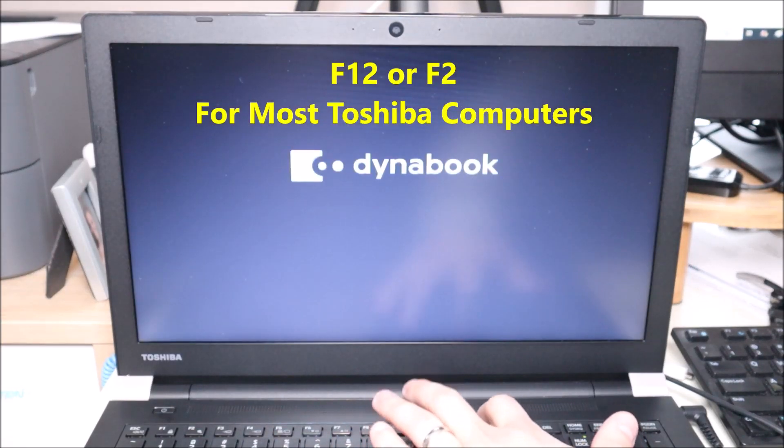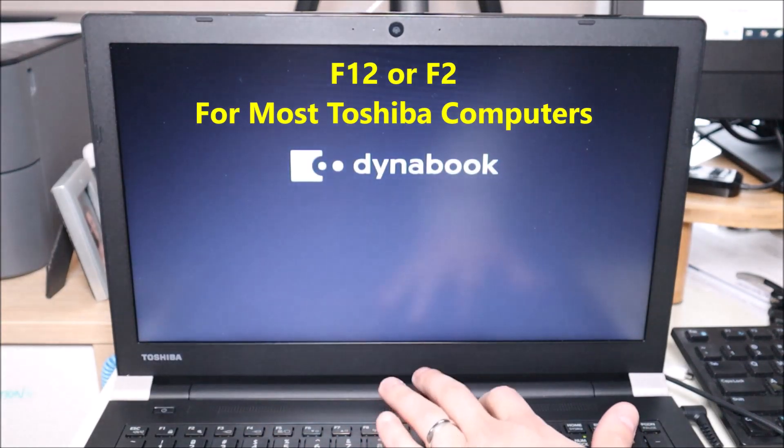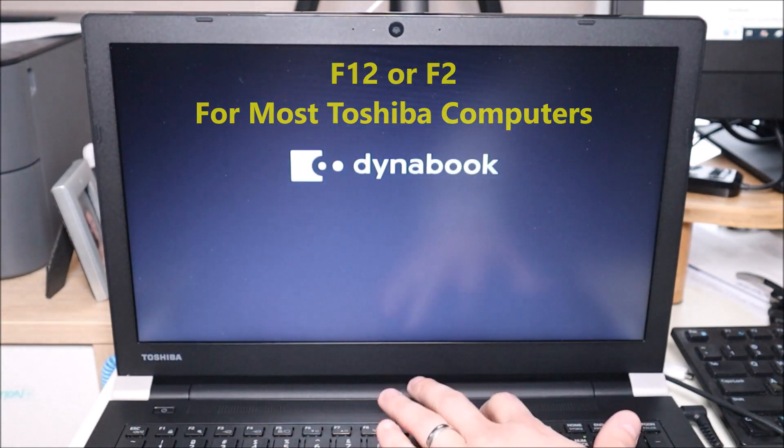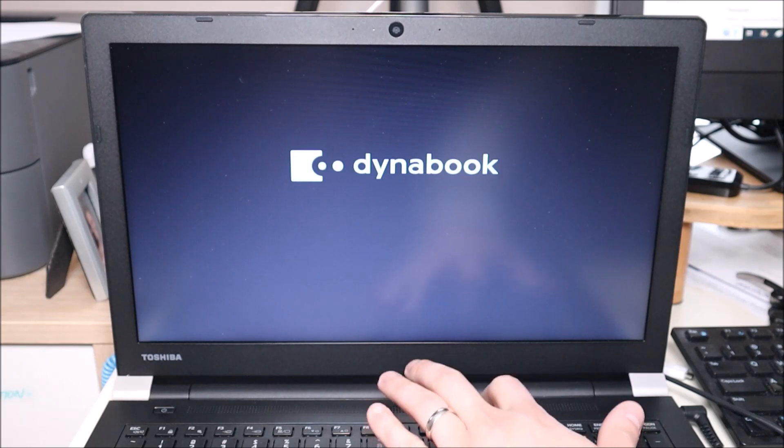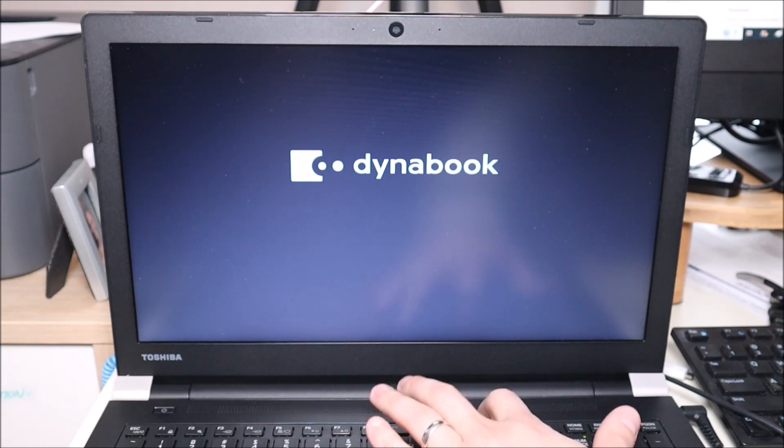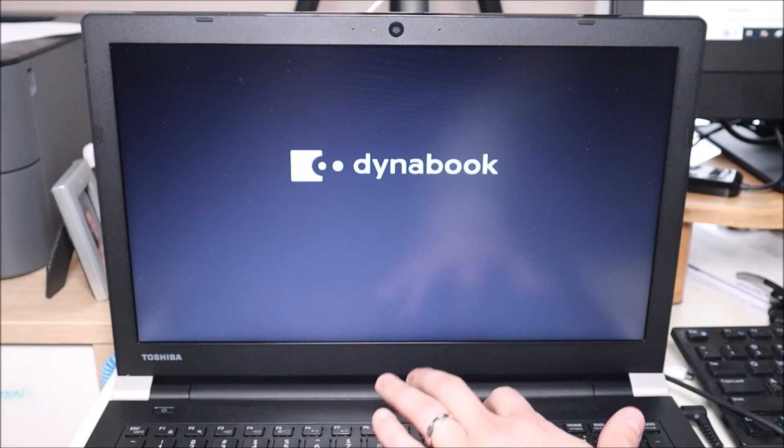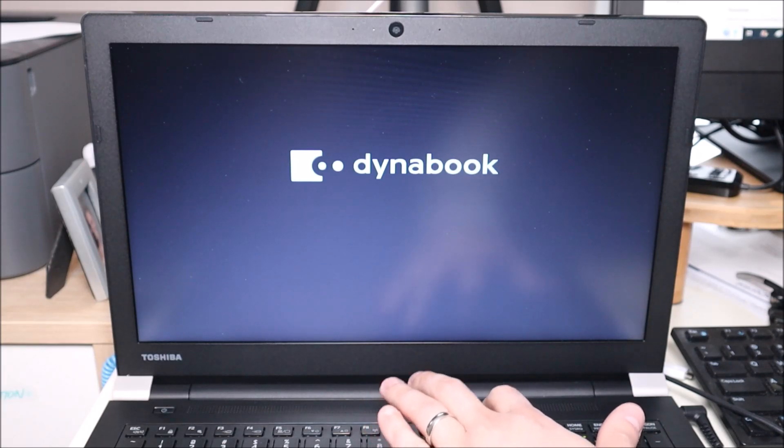Okay now I put my Windows 11 install media USB into my USB port. I'm gonna hit the power button immediately start tapping on F12. Some Toshibas will be F2 and if neither one of those work try the other function keys as some models will use different keys.